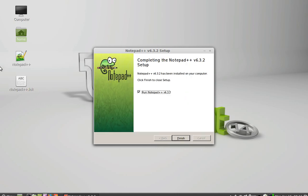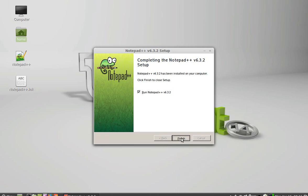So you can see here Notepad++ is installed and also shortcut is created on desktop. Next, click finish and it will run.